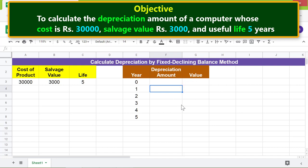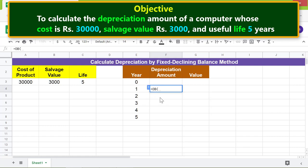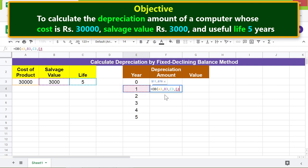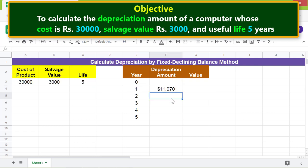First, type equal to DB, select DB from the menu. For the cost, click this cell, type comma. For salvage, click this cell, type comma. For life, click this cell, type comma. Lastly, for the period, click this cell and press Enter.